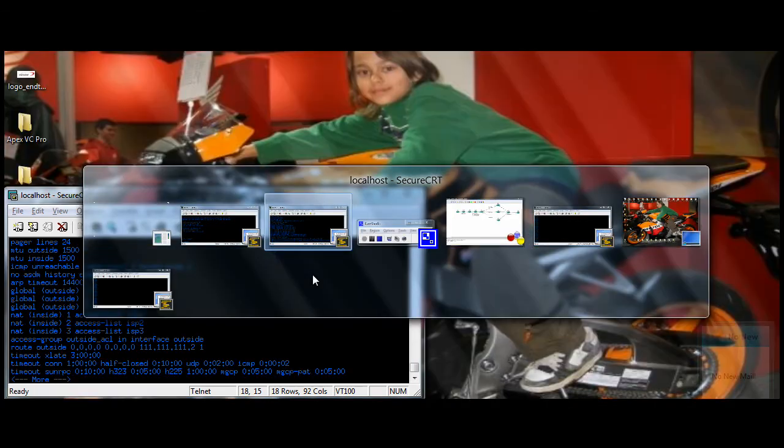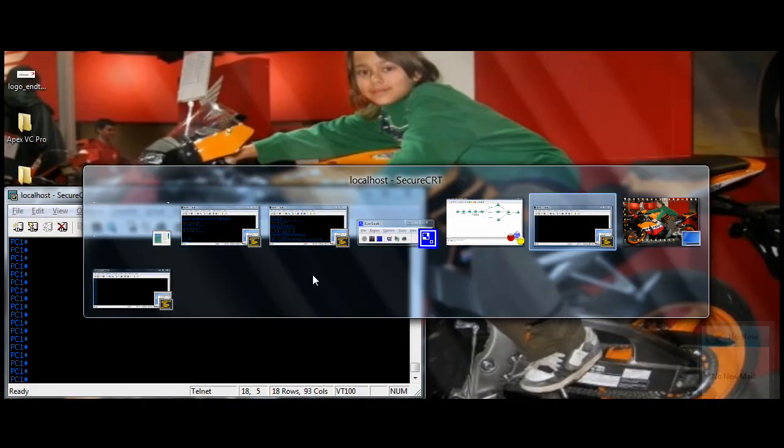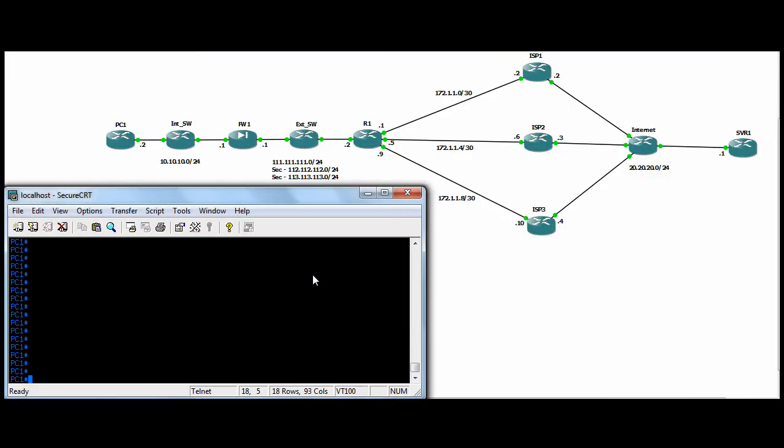And so we'll just show you that working. So if we do a telnet to... We're telneting over to this server, test server, on the 20.20 subnet out on the internet on port 80.